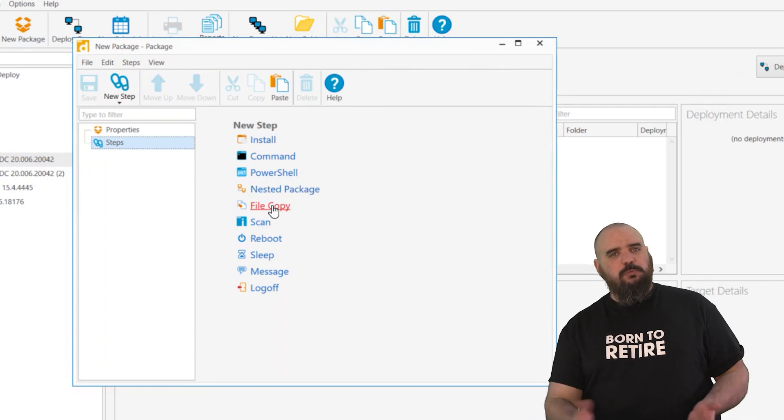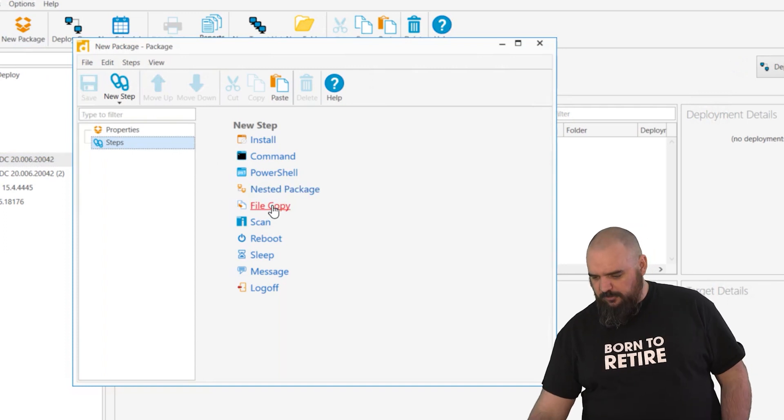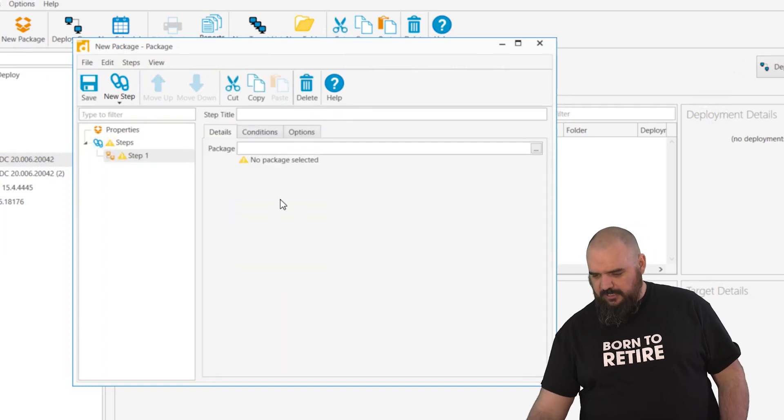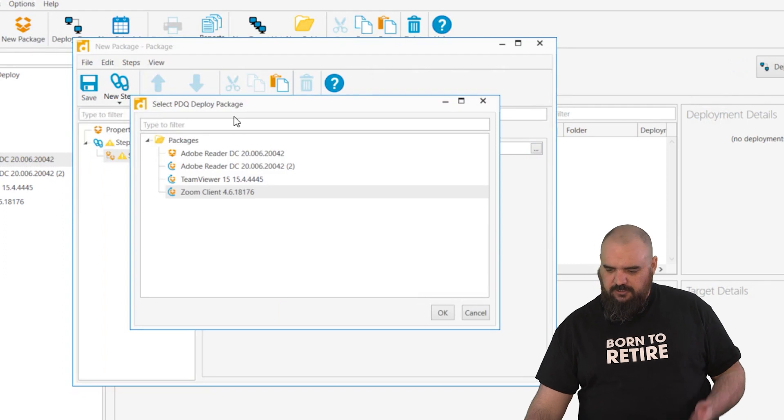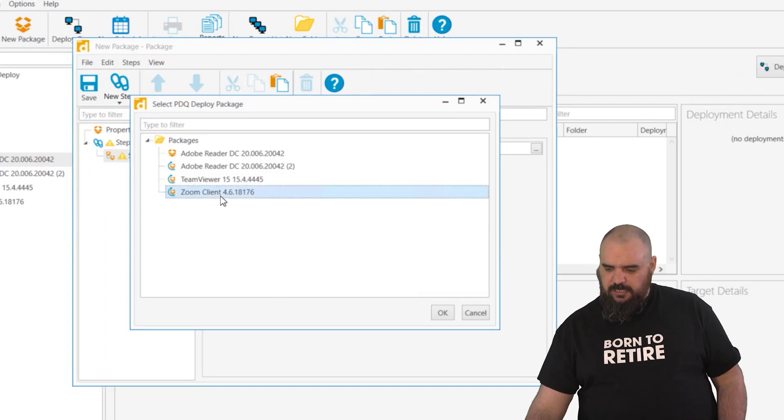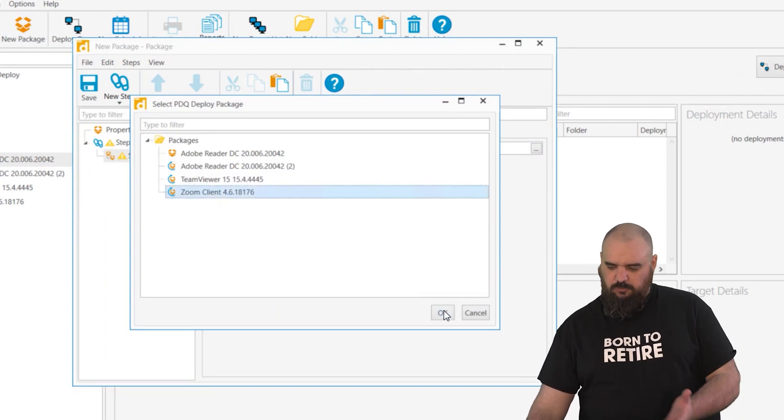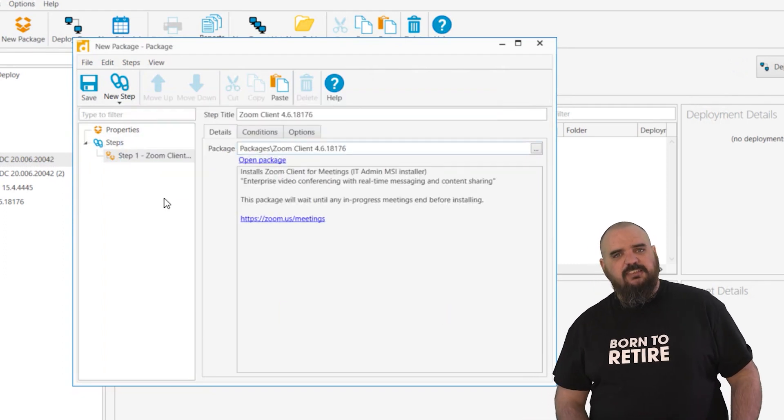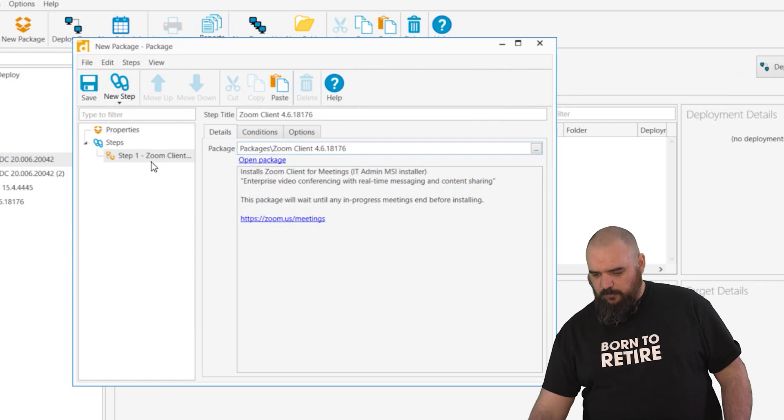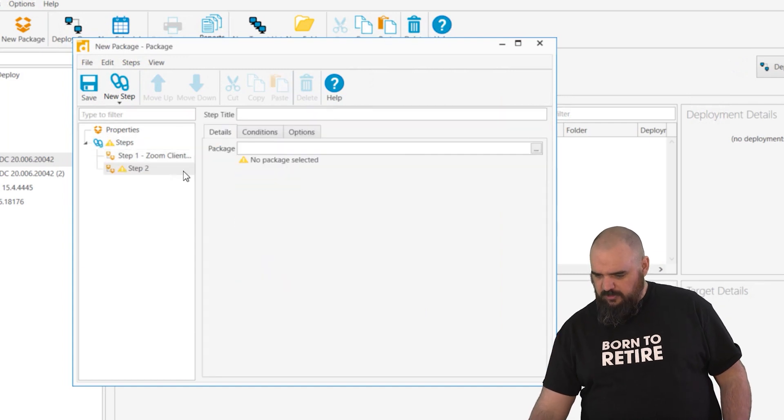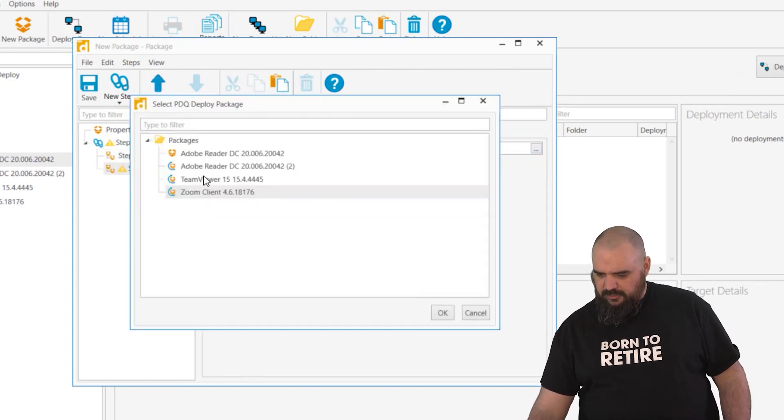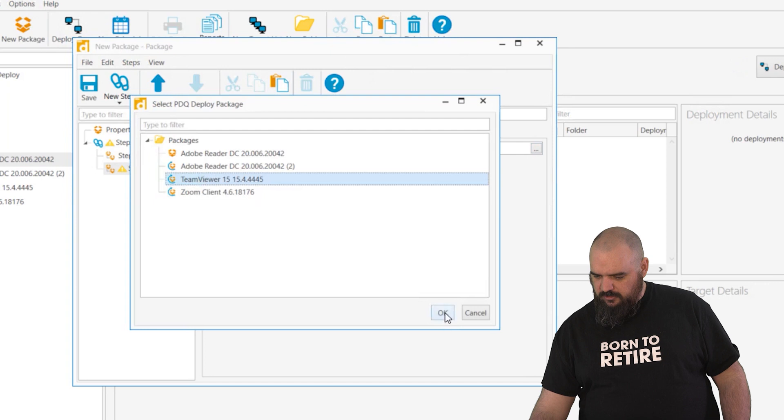So if we open up, go down to steps, there's one just nested package. Click the three dots there and you can just choose any package you want. So Zoom Client in this case, and just like that if we wanted to add a couple more of them, nested package, we'll go here and we'll add a TeamViewer.